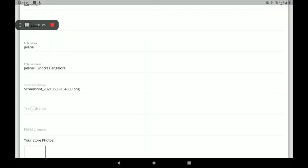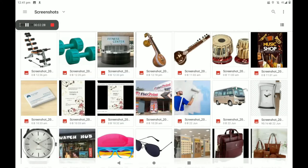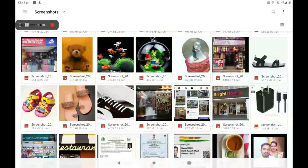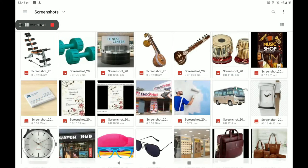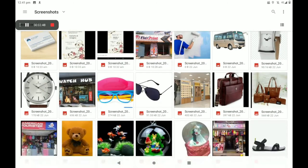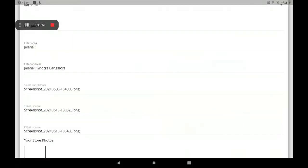Then add your trade license photo. If you have no trade license photo, you can add your shop's electricity bill or any other reference bill here. Then add your FSSAI license — if you have no FSSAI license, you can add your shop's GST bill or any other reference bill here. Then add your shop's front photo.